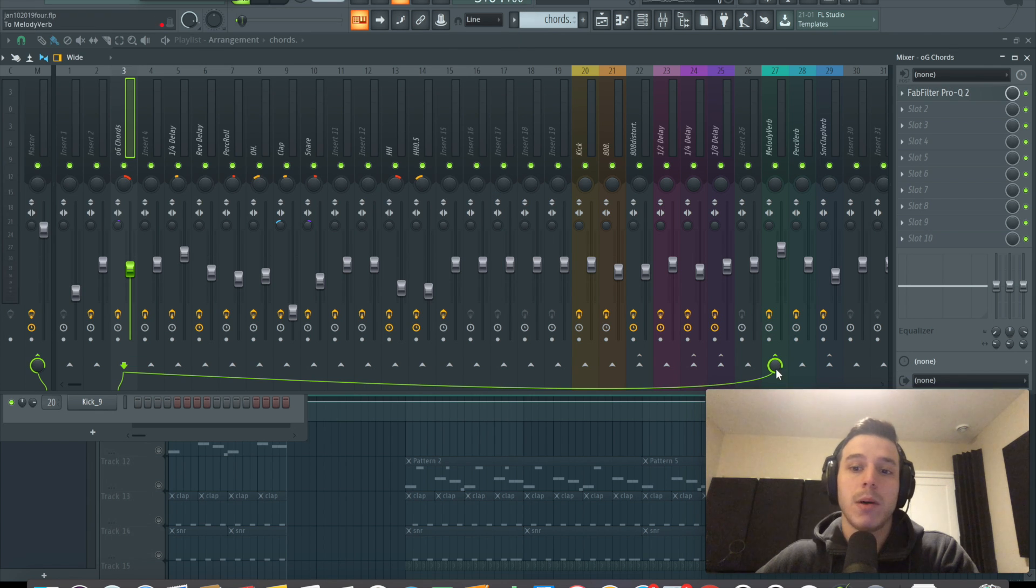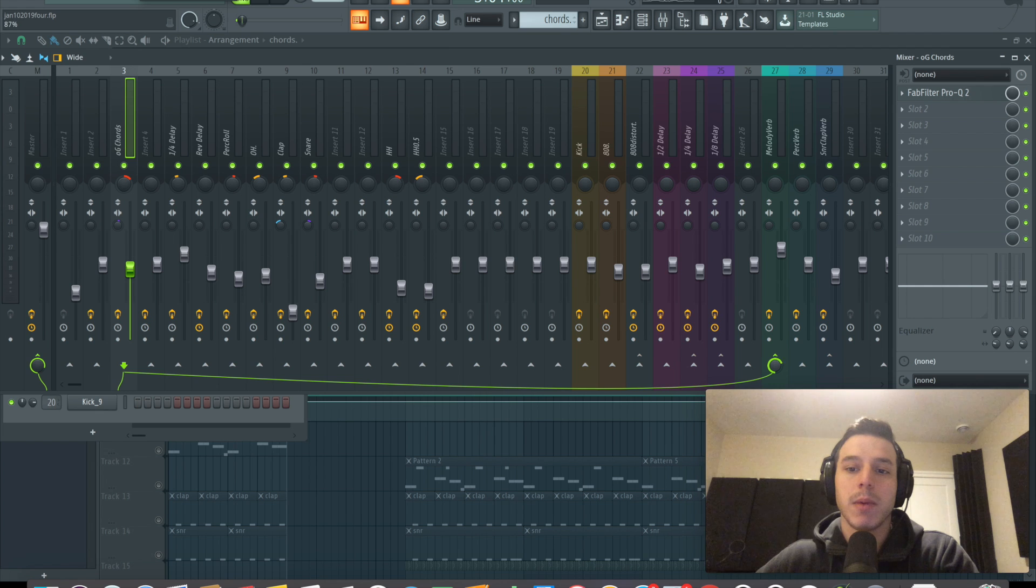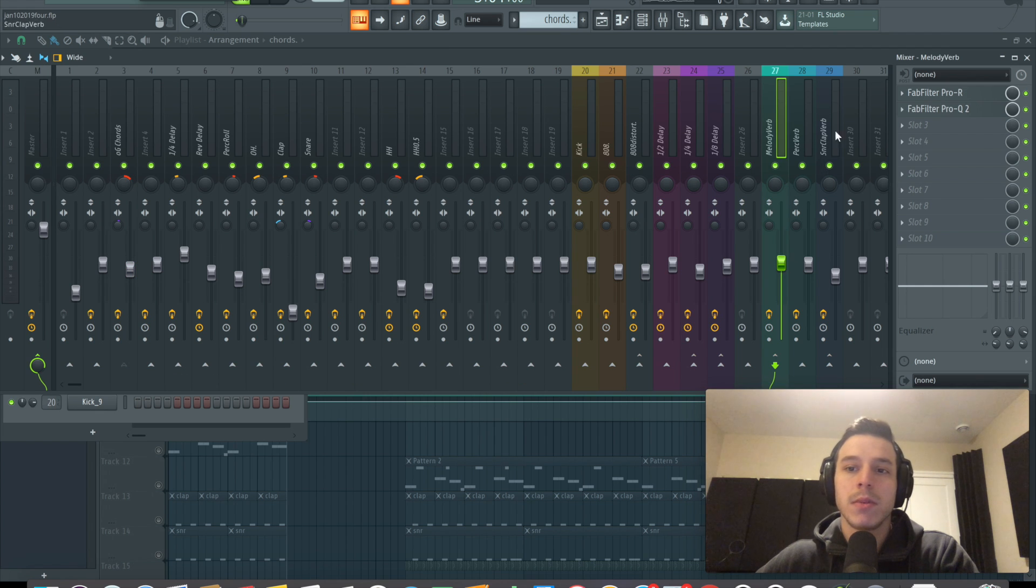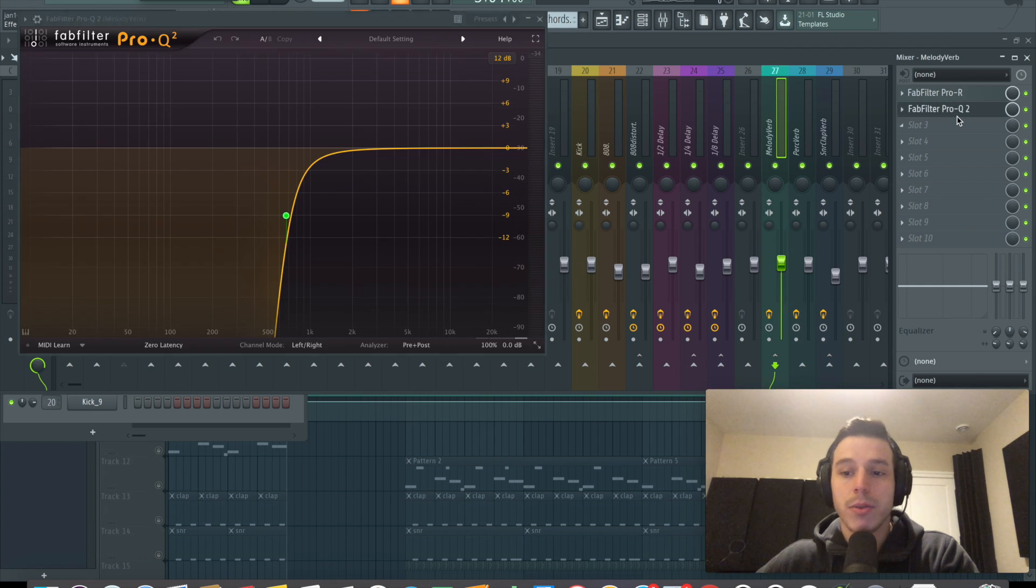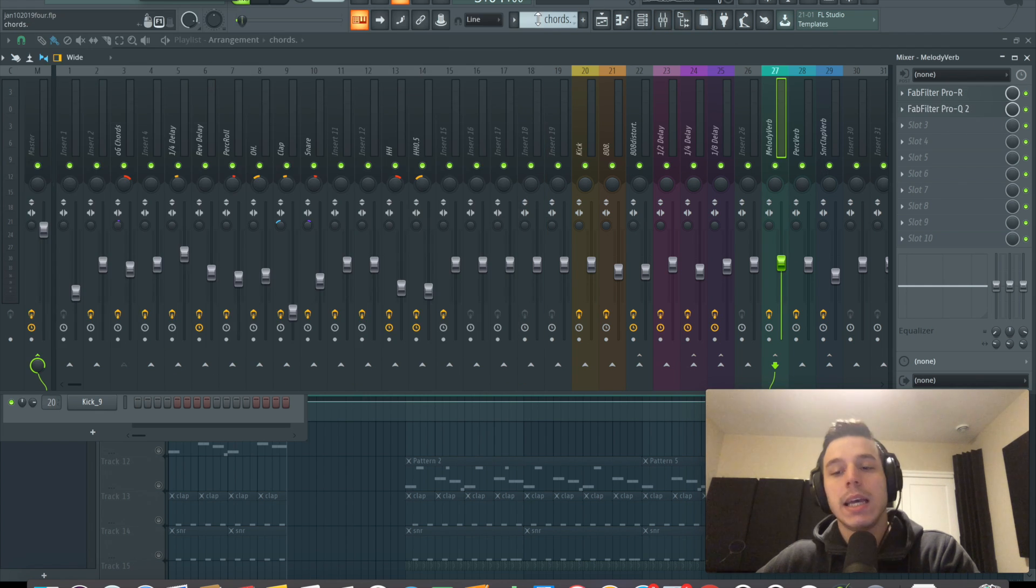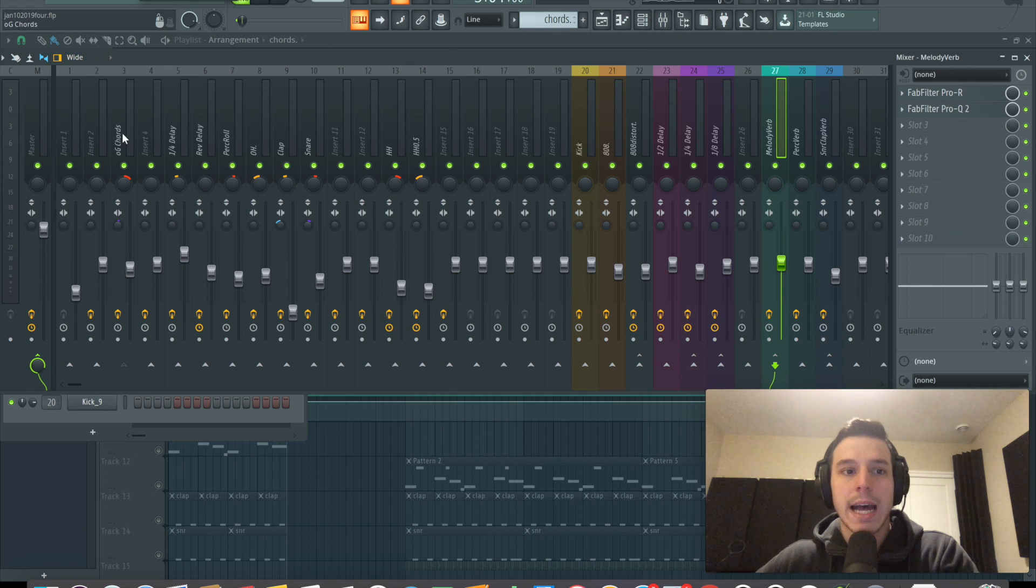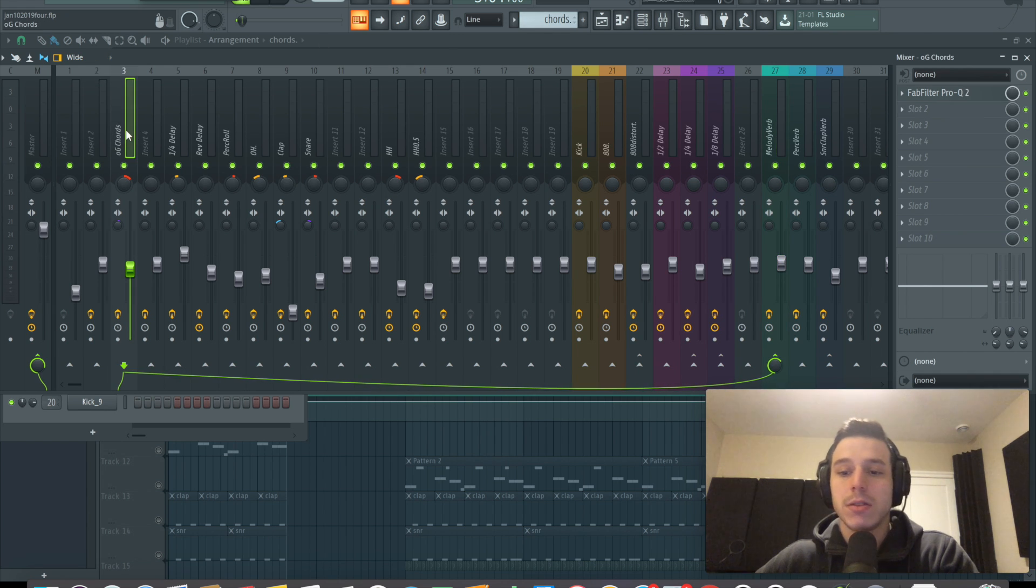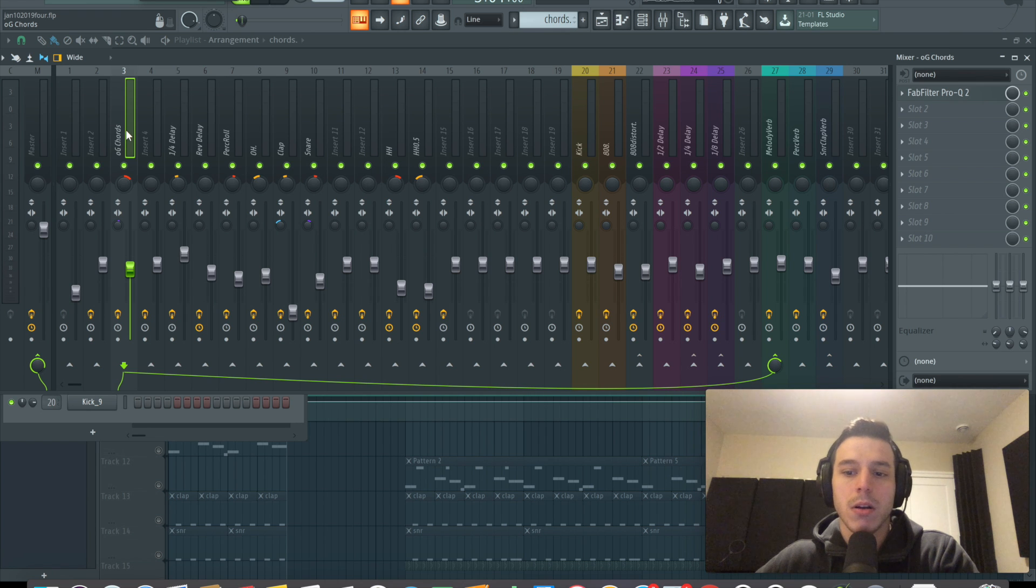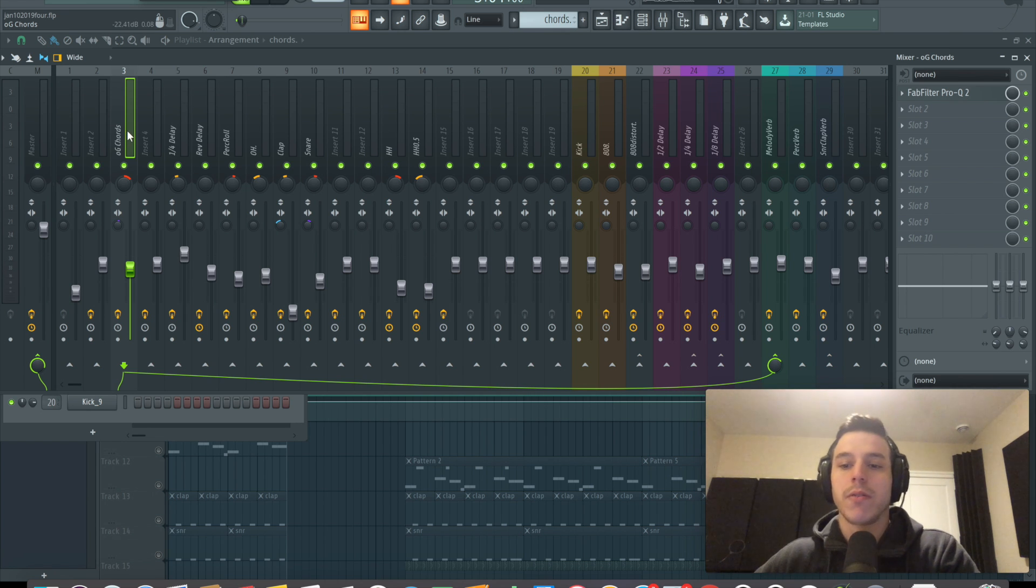I can control how much I want sent to the effect by this knob, the volume of the reverb. I can EQ the verb differently. It gives you a lot more control. I see most producers just adding verbs, delays directly to tracks. And it's not wrong at all. There's no right and wrong in this stuff. Doing it this way just gives you a lot more control over the effect.